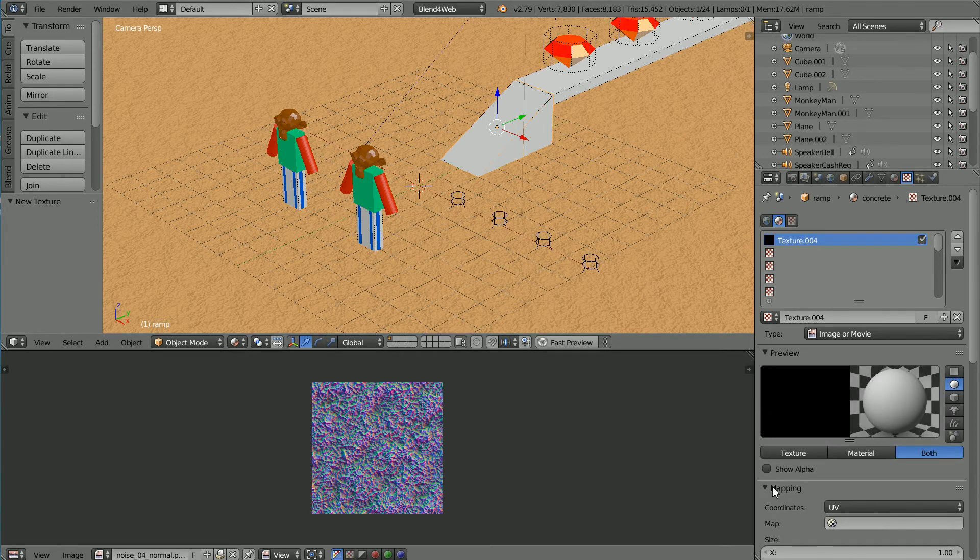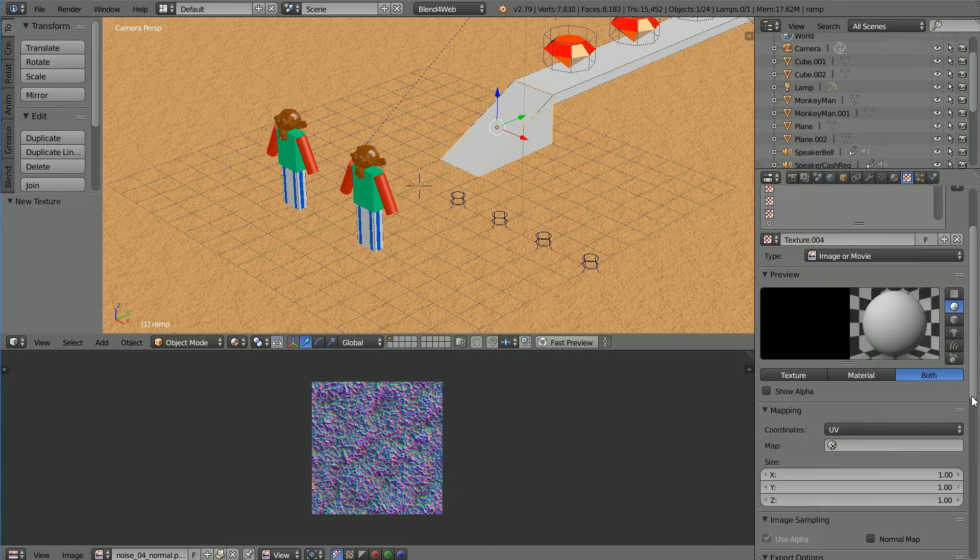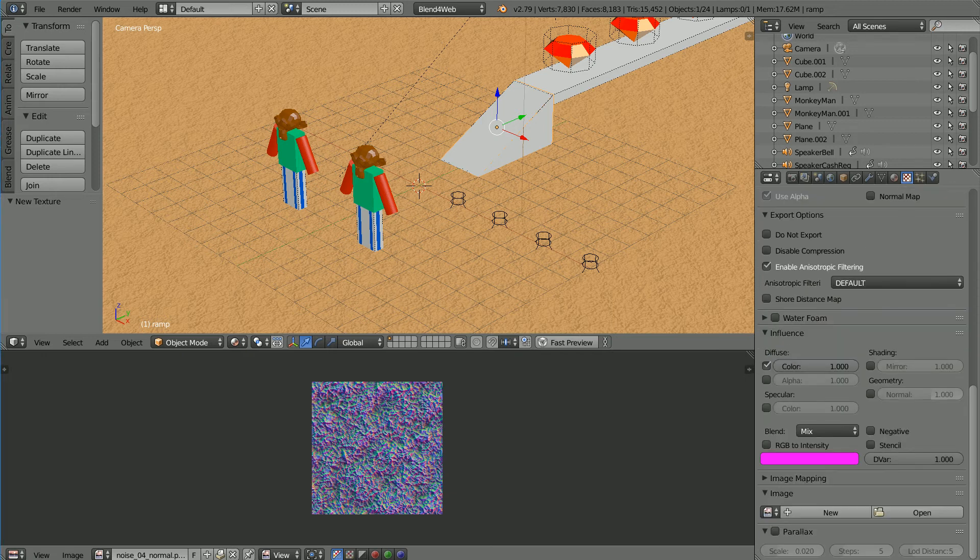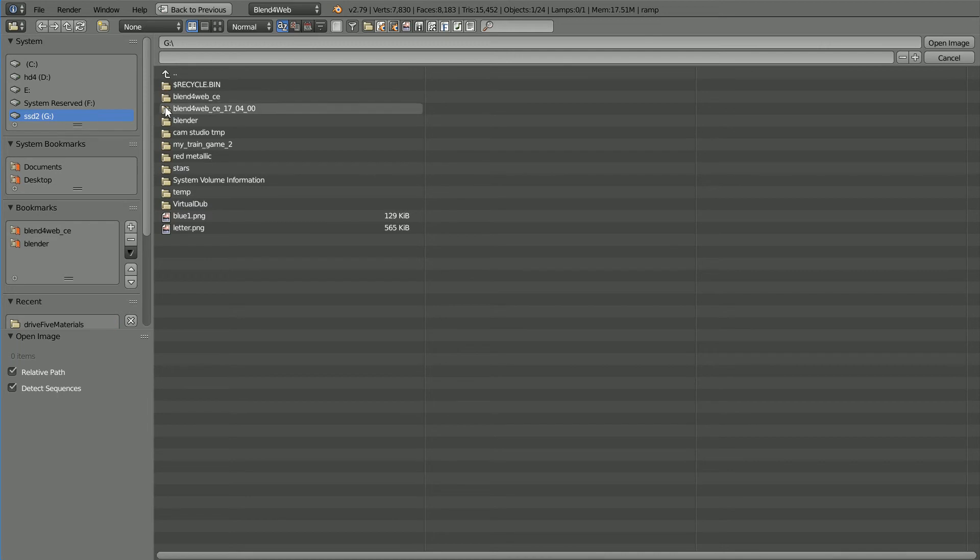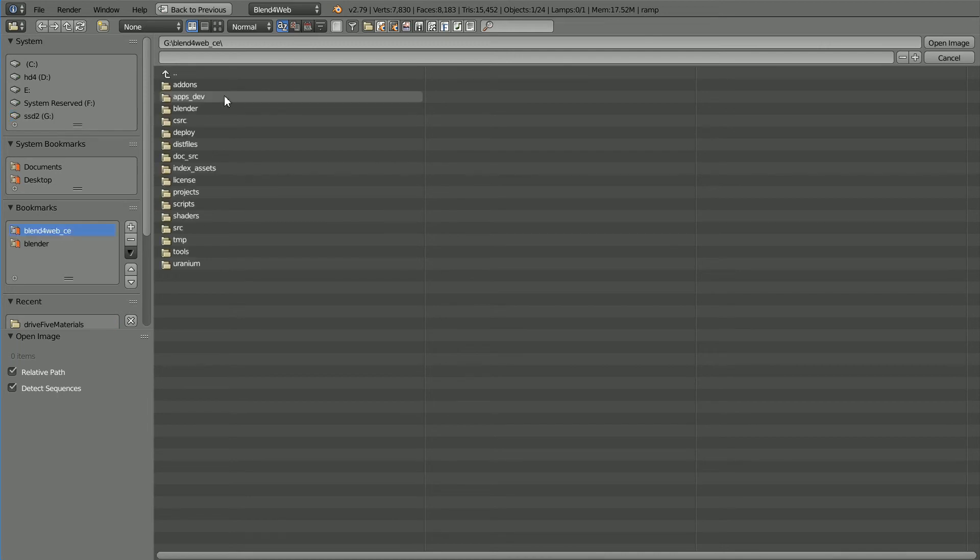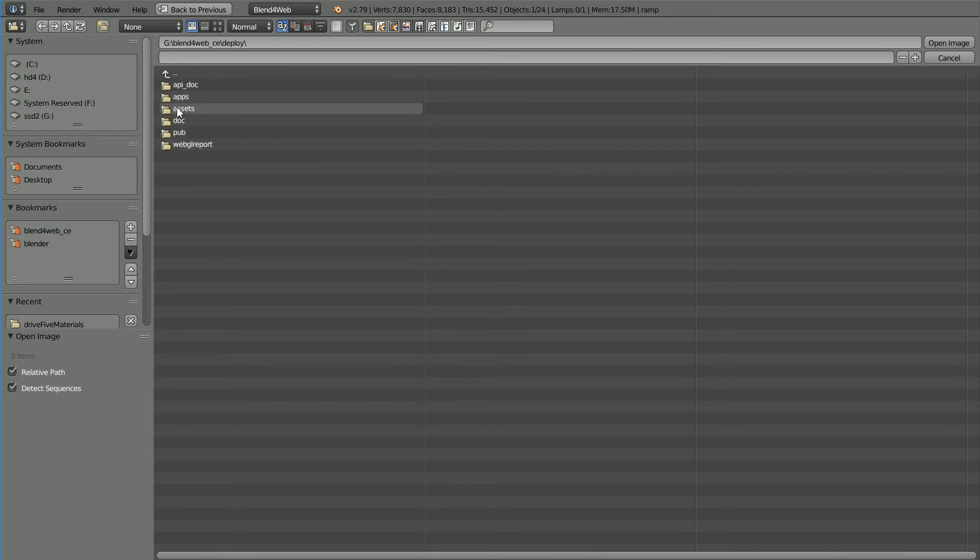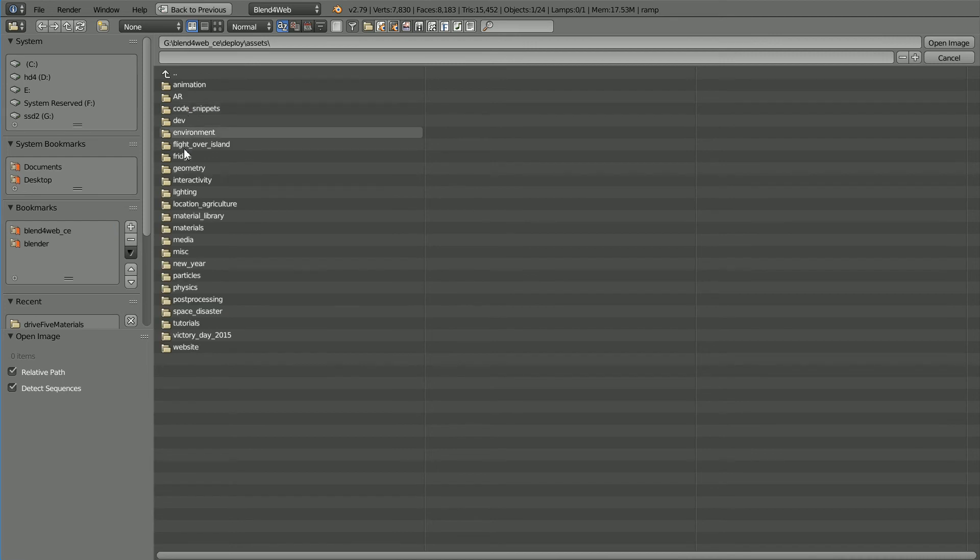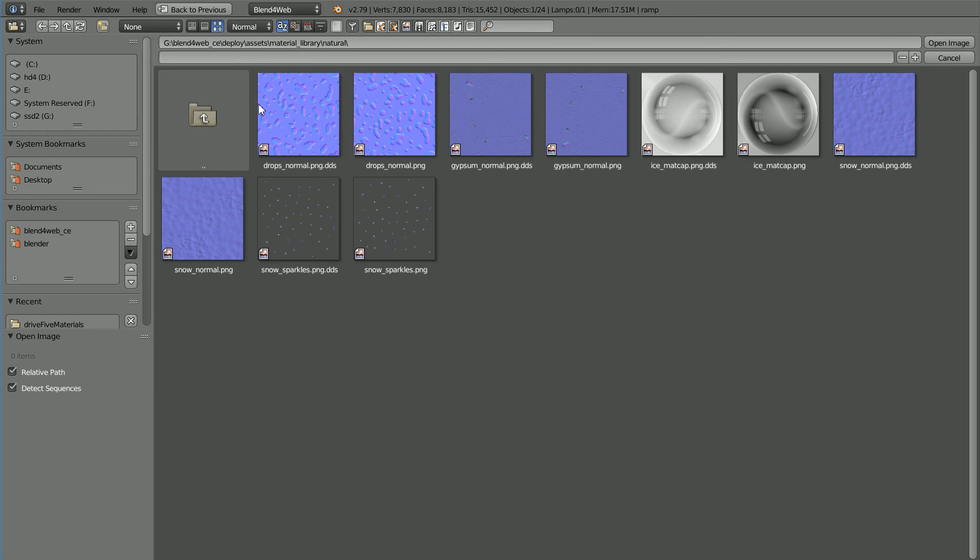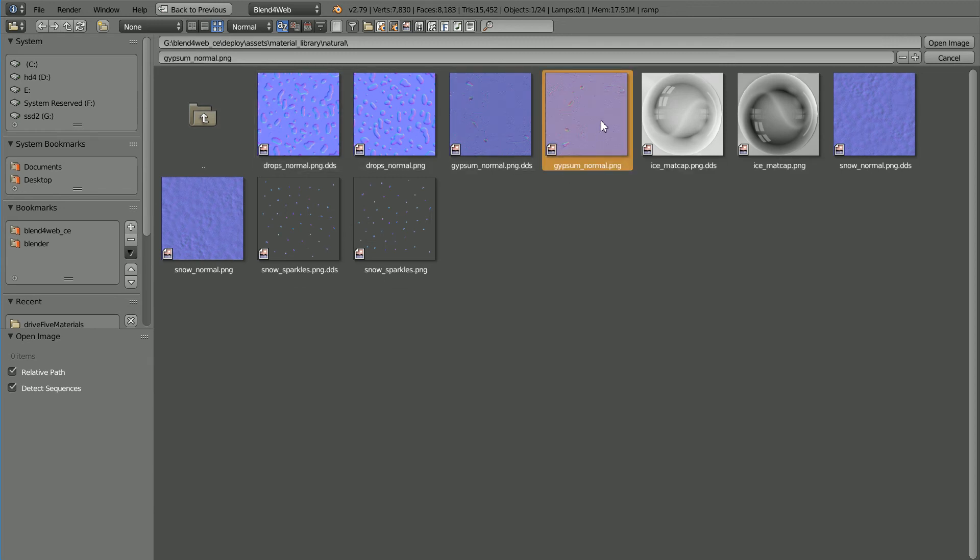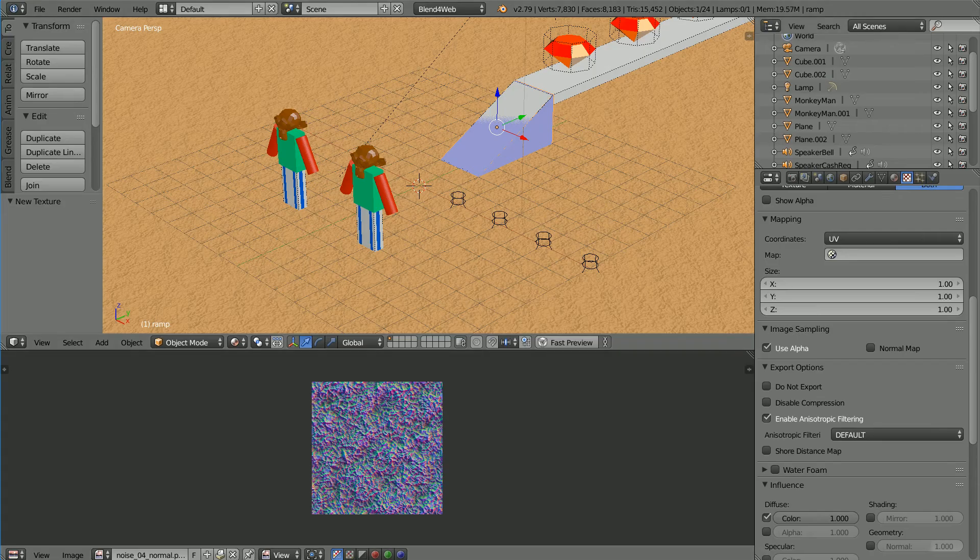We want Mapping Coordinates UV. Scroll down, click Open Image. Go to the Blend for Web folder, the Deploy folder, Assets, Material Library, Natural. Click Thumbnails. The file I'm going to use is gypsum-normal.png. Select it and Open Image.